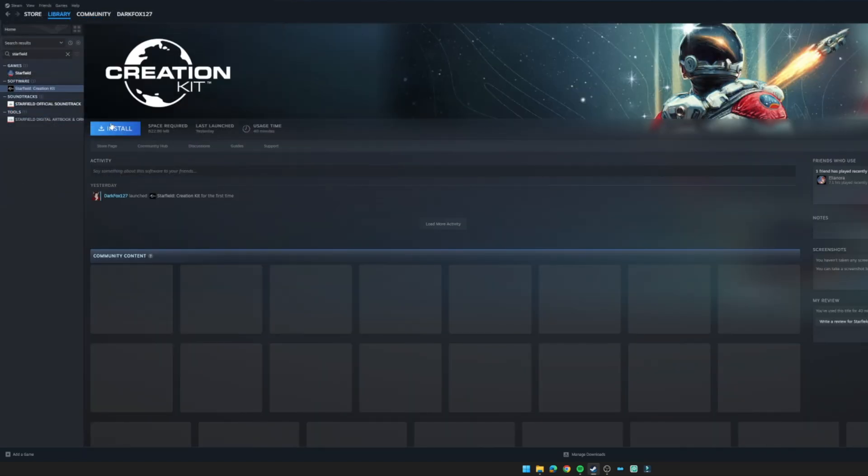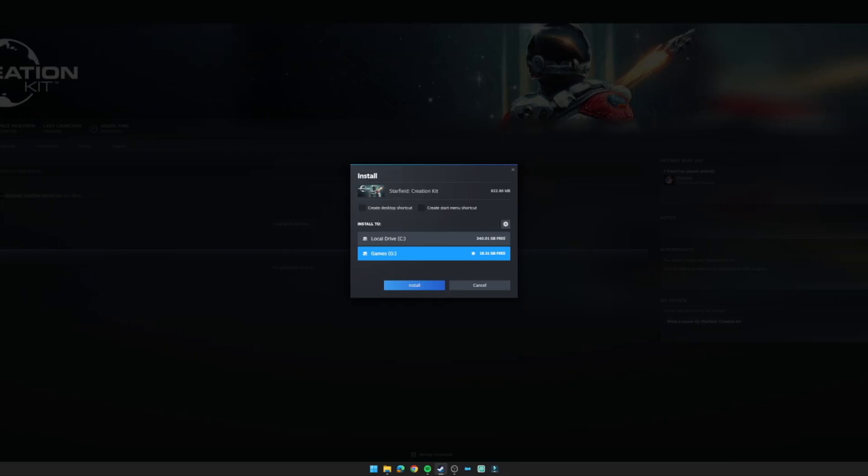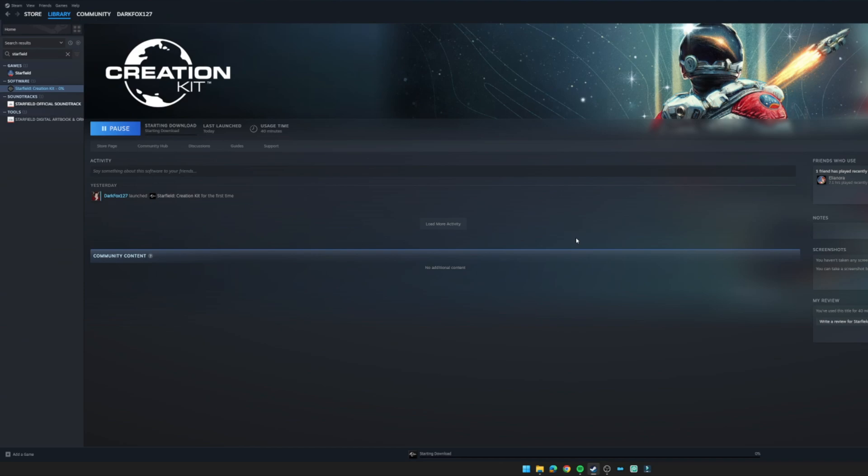Click on that option, click on install, and select the drive that you wish to have it on. You can add a desktop shortcut or create a start menu shortcut. I personally don't bother with these. It's around 822 megabytes, and then hit install when you've selected the drive that you want and just wait for that to download and do its thing.